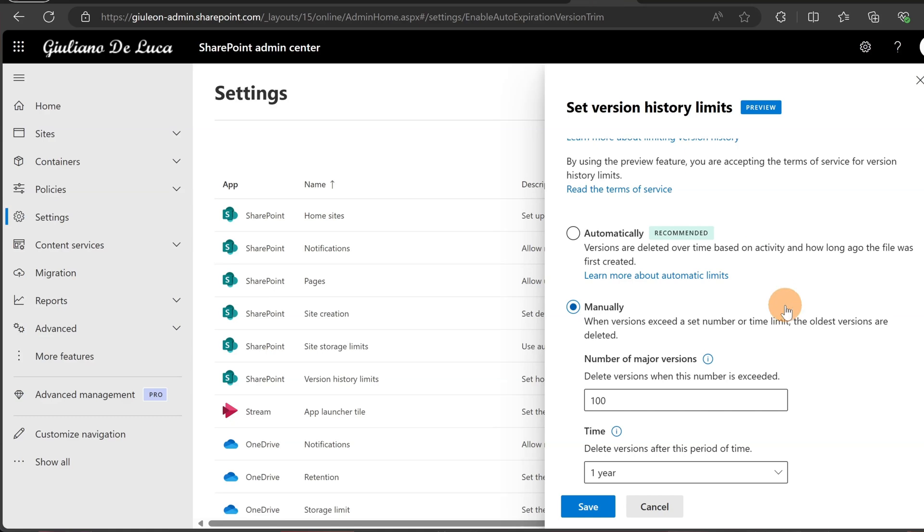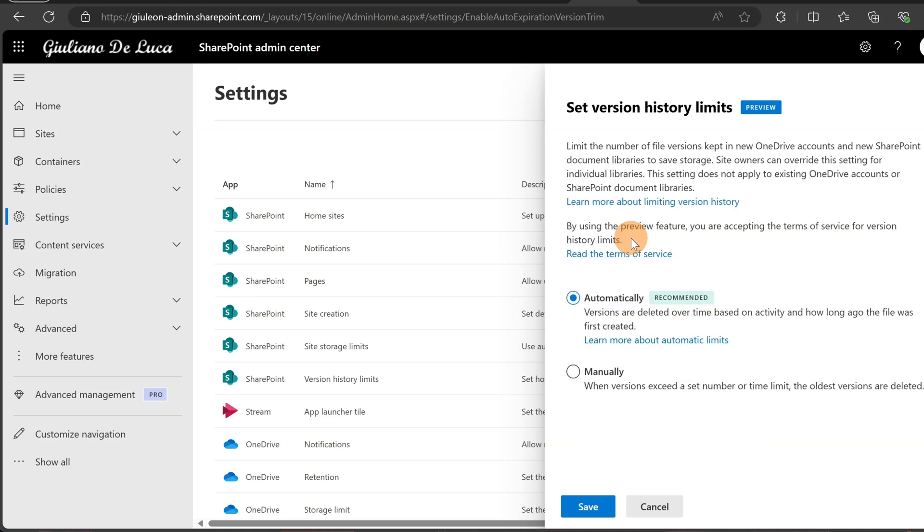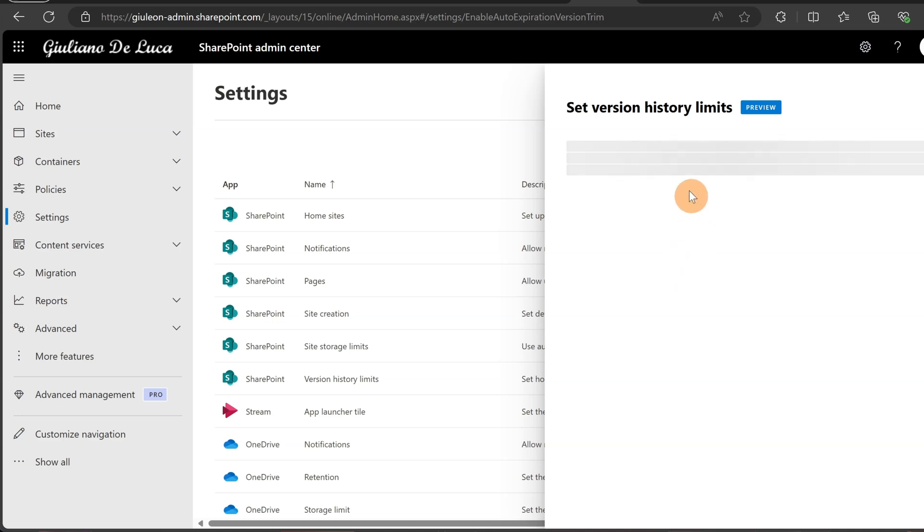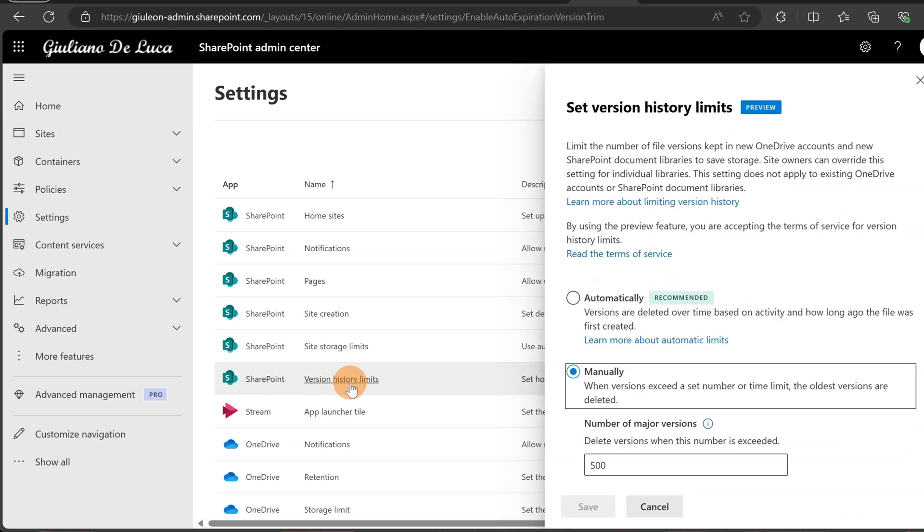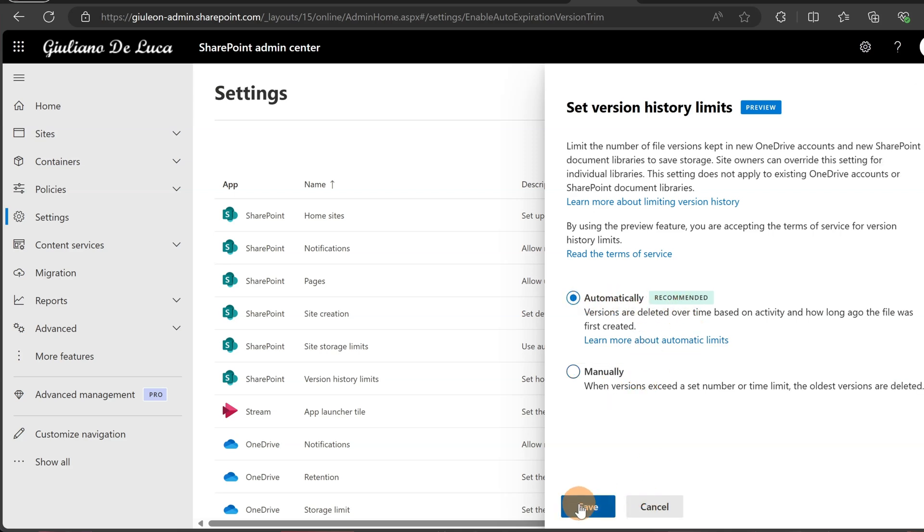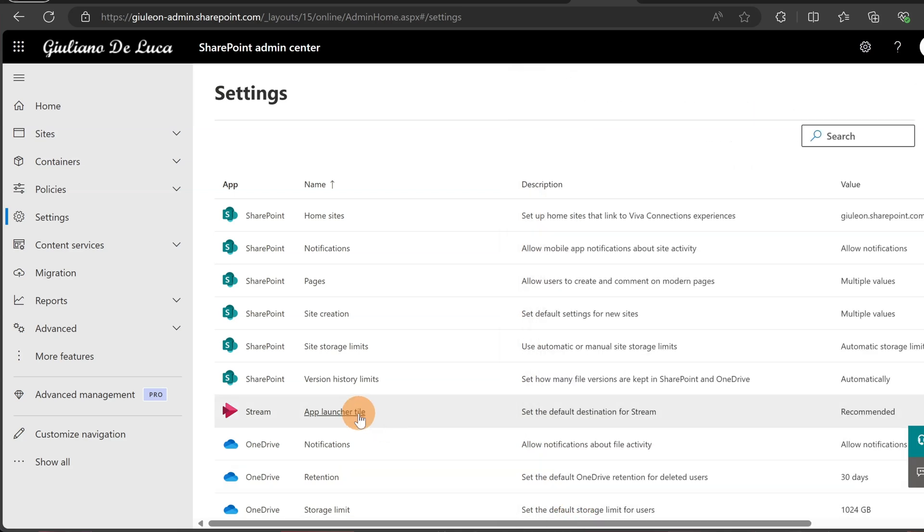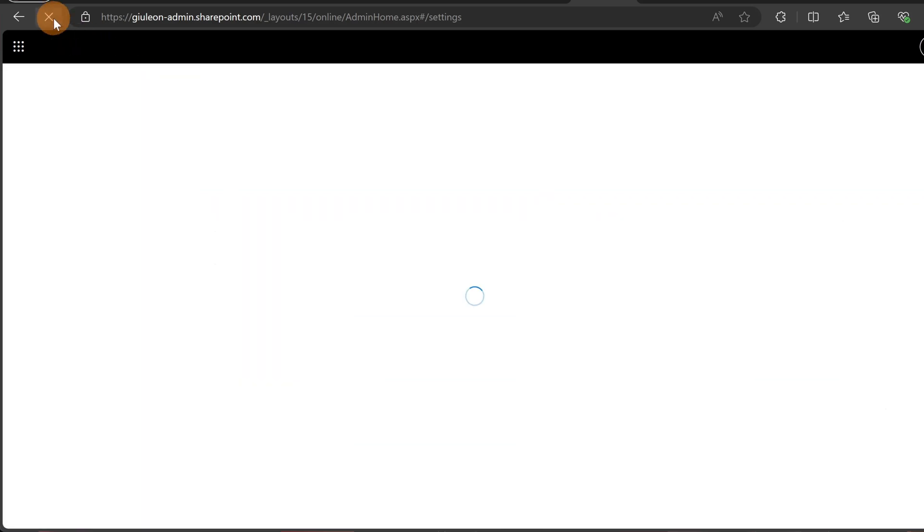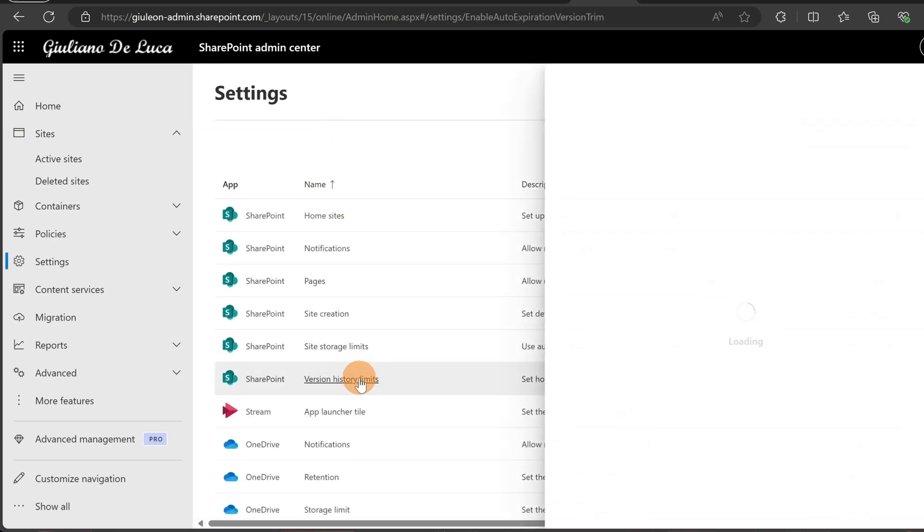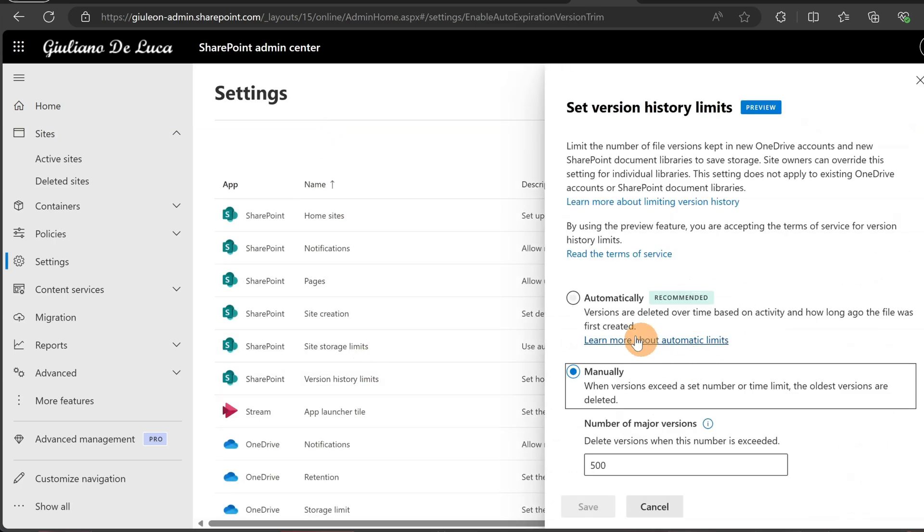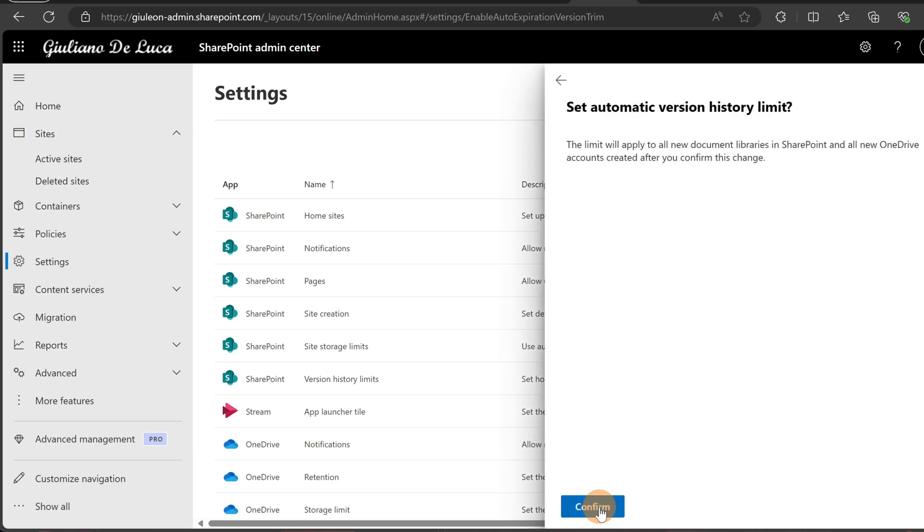Now something to consider is that when you set this to automatically, you need to know that all new site collections are impacted with this new selection. For the older SharePoint site collections, you need to run a PowerShell script which is able to apply the same settings tenant-wide for all existing site collections. When you set this, the limit will apply to all new document libraries in SharePoint and all new OneDrive accounts created after you confirm this change.